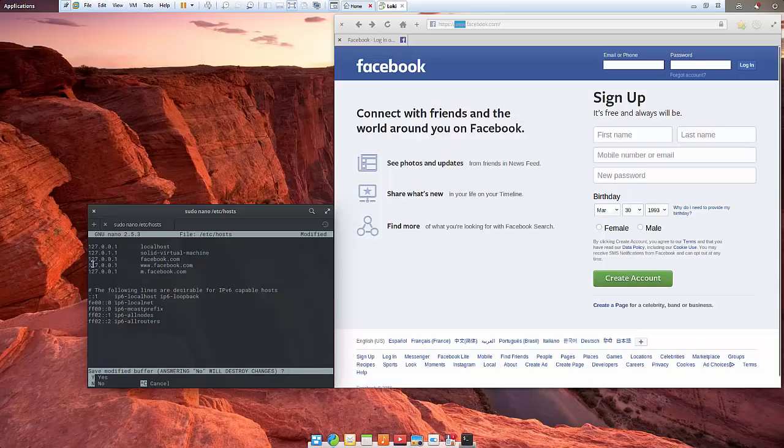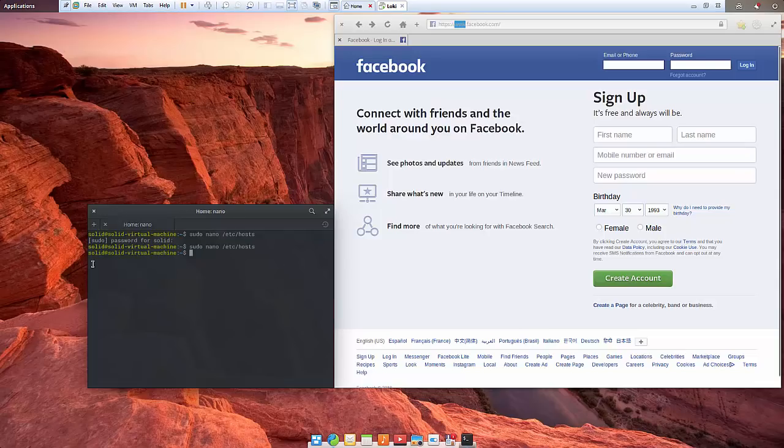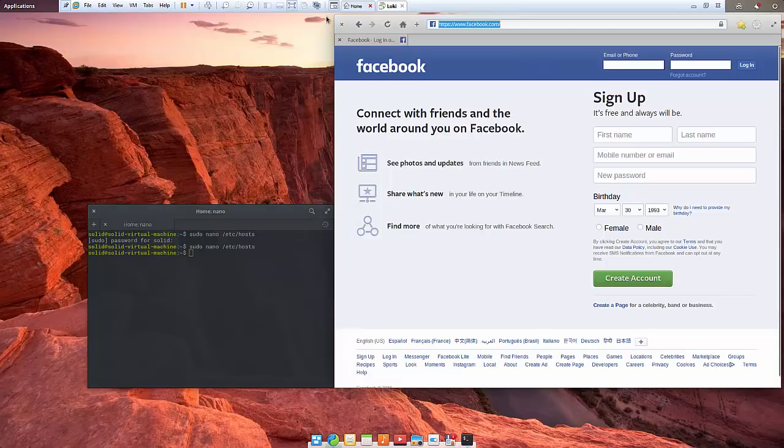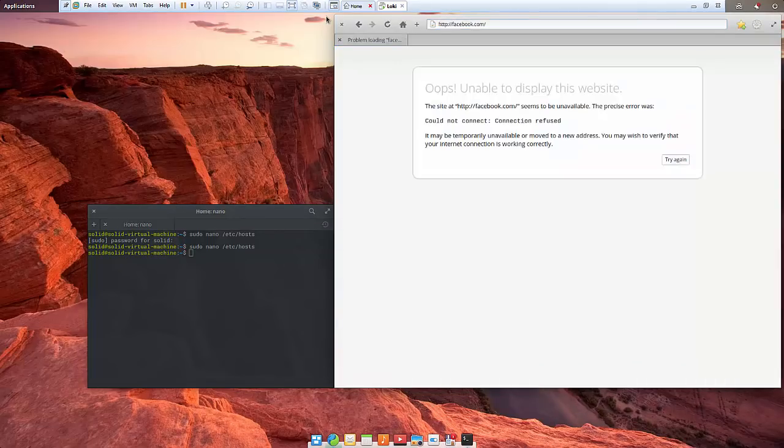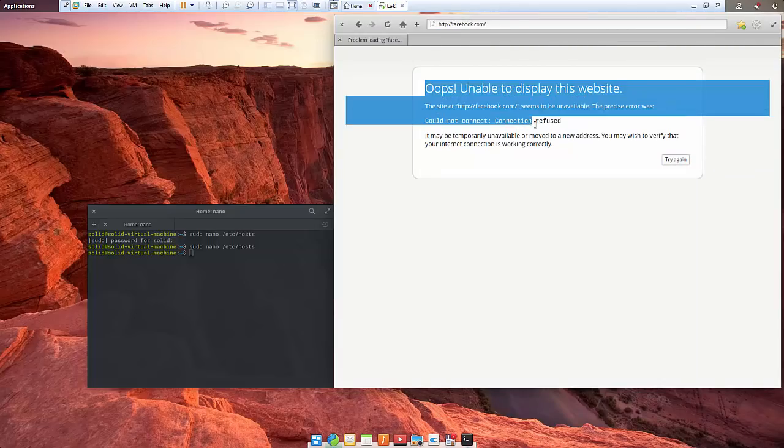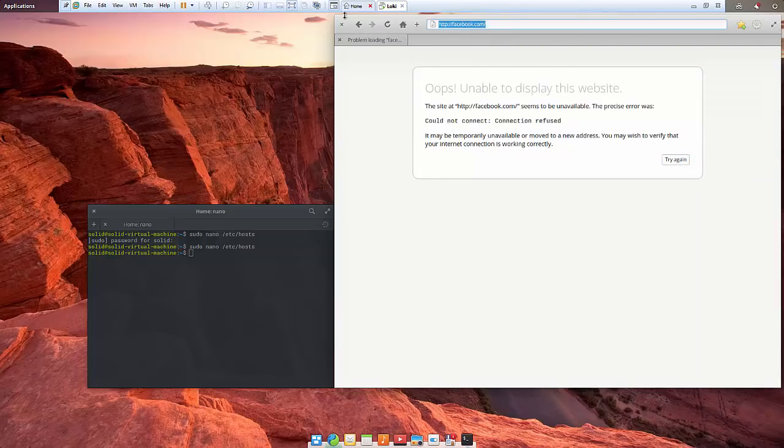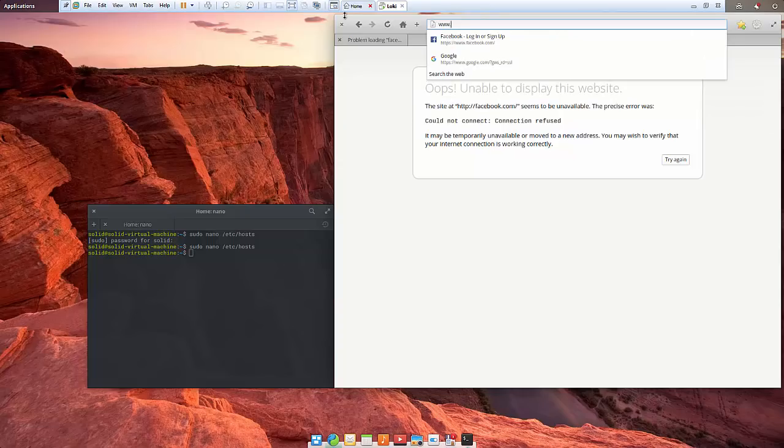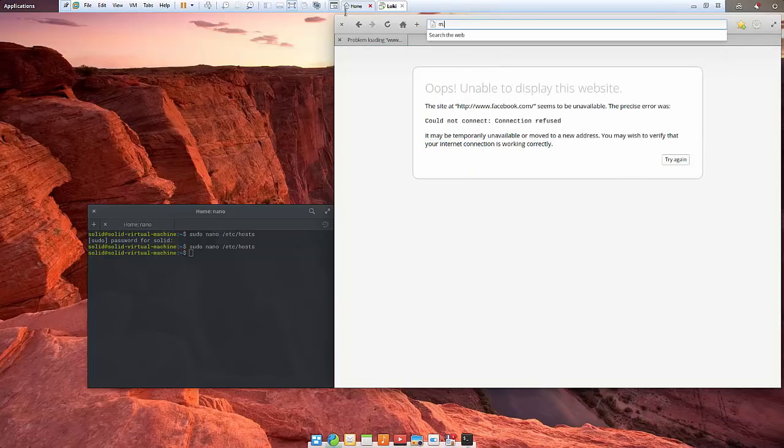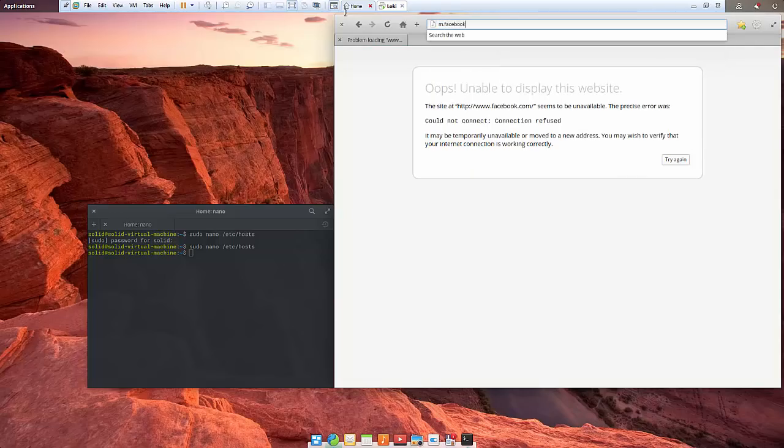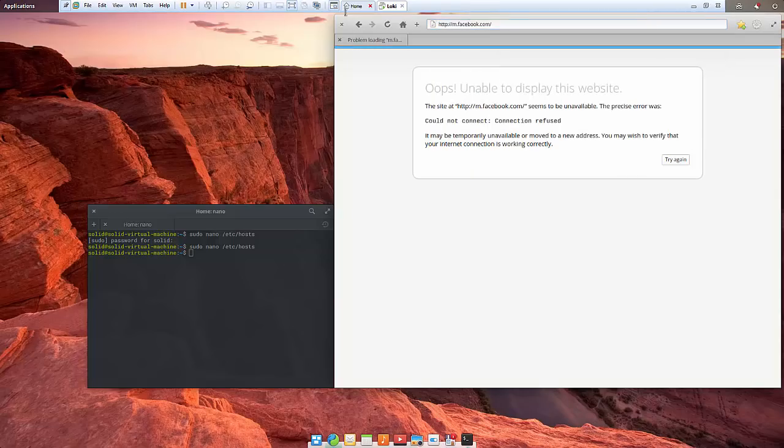Now if I come here and try facebook.com—oops, unable to connect. Let's try www.facebook.com—still unable. And finally, let's try m.facebook.com.